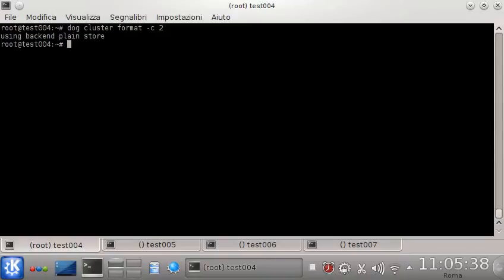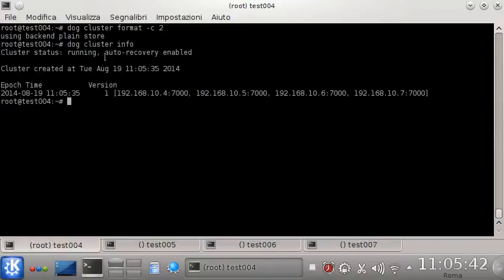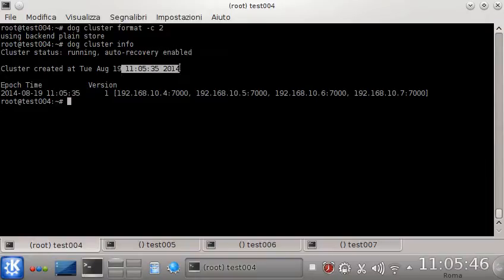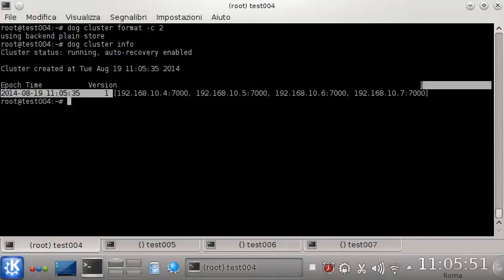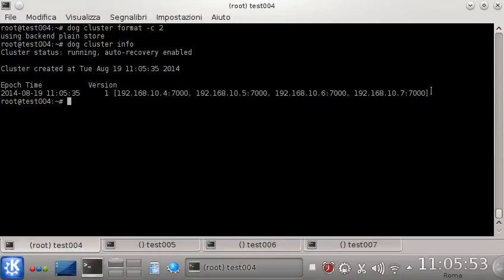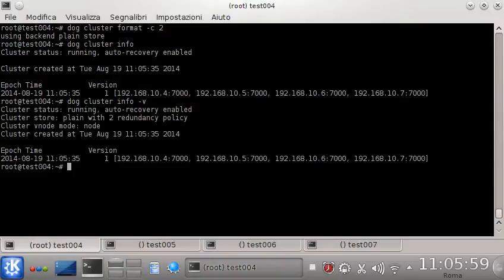Let's check the information again. Now we can see auto-recovery is enabled, we can see the creation time of the cluster, and we see how many nodes were inside the cluster when it started. If we want more information we can increase the verbosity, and here we see that the redundancy policy is two.